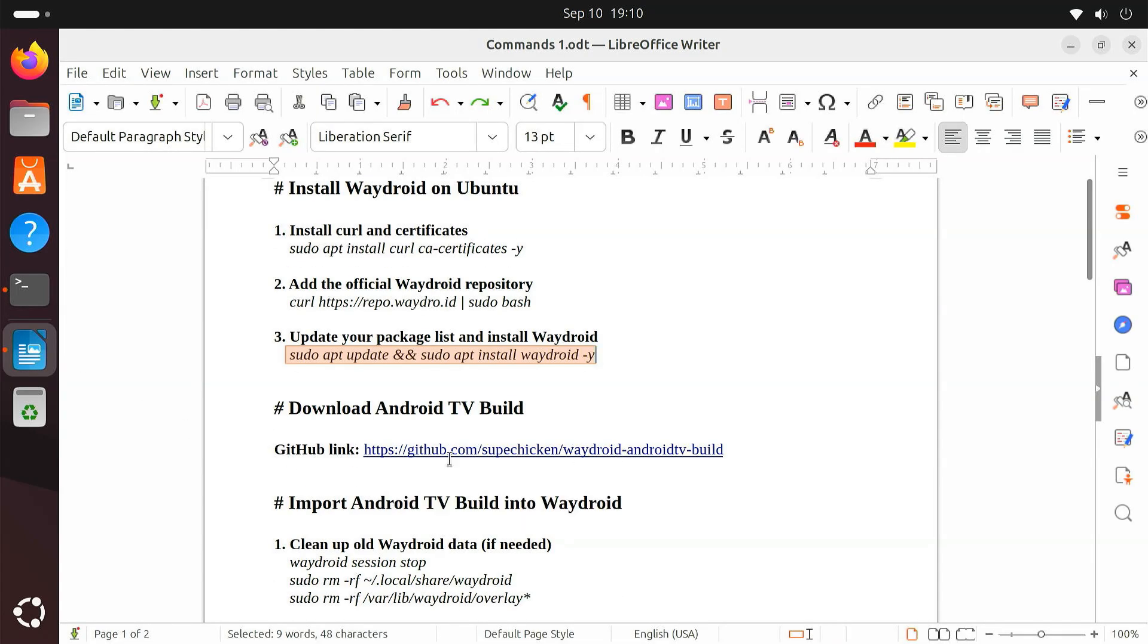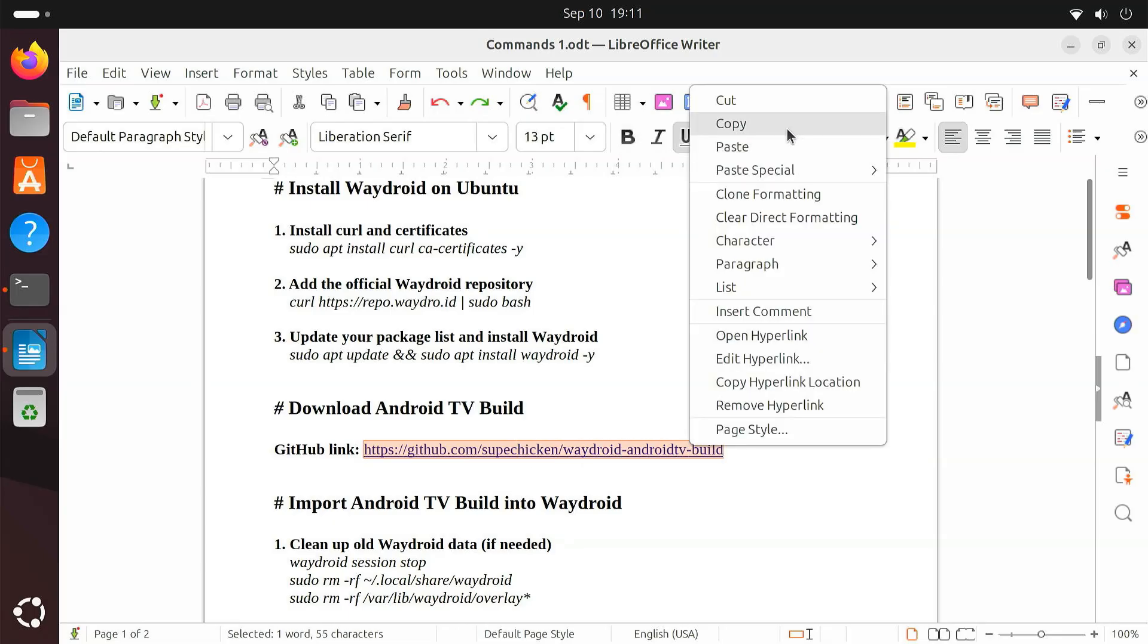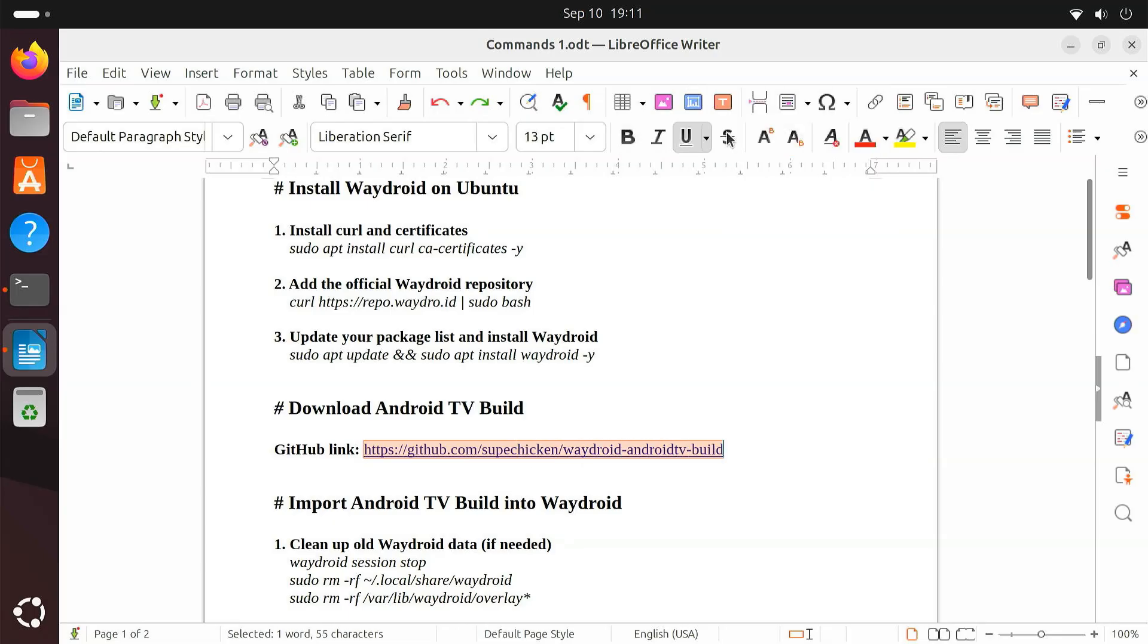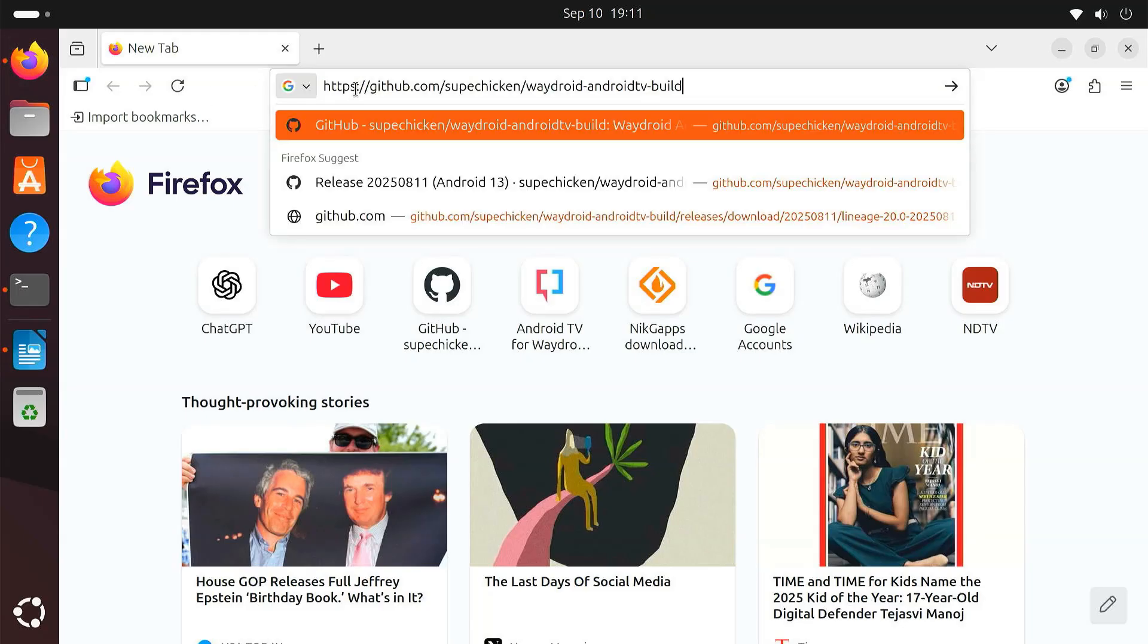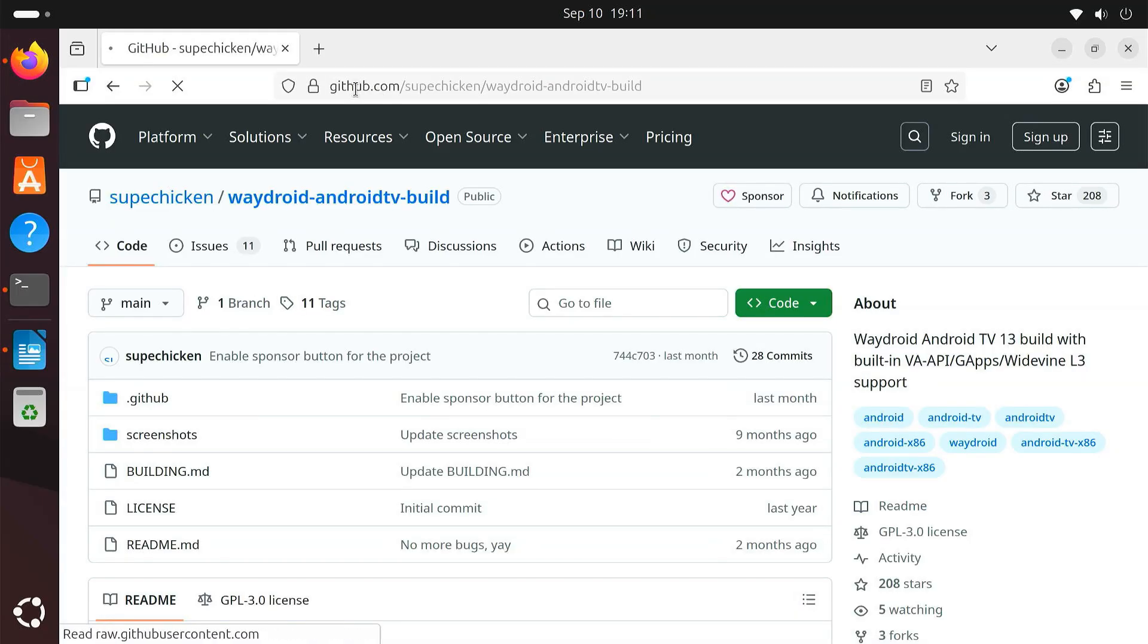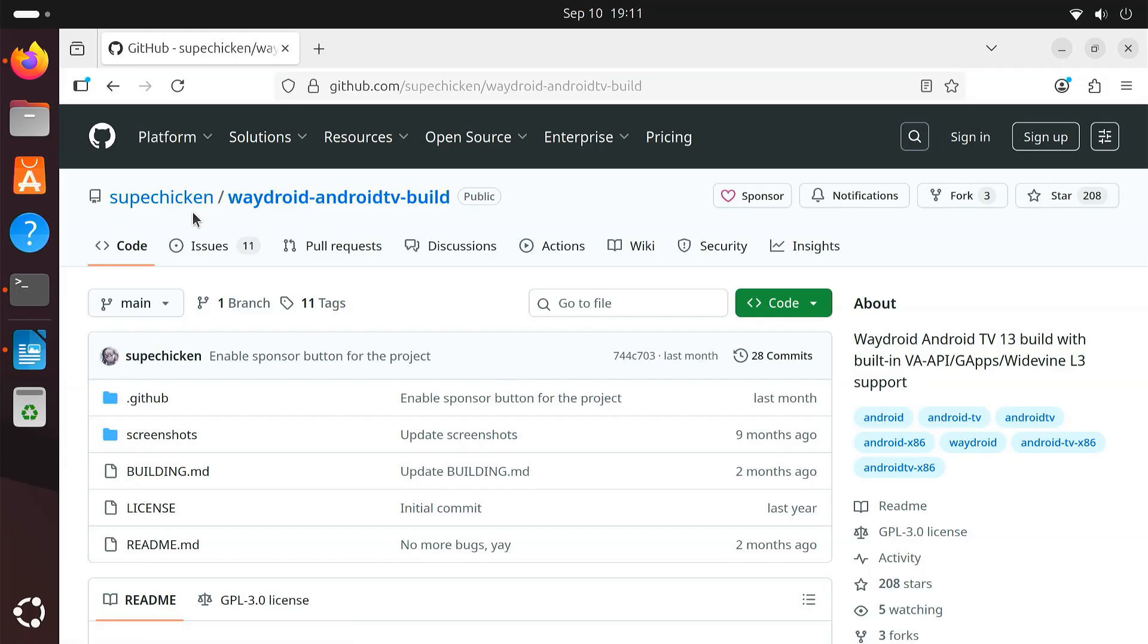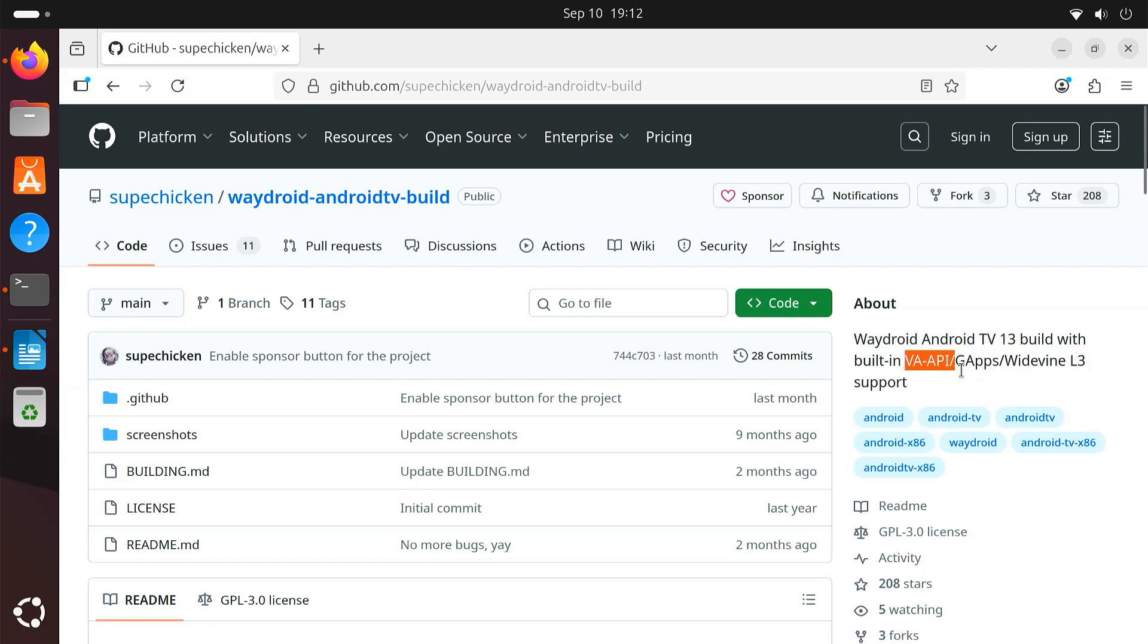Now, we'll download the Android TV build for Waydroid. Open this GitHub link given in the video description. This custom build is maintained by the GitHub user SuperChicken. It's based on LineageOS 20, which runs on Android 13. The best part is that it already includes Google Play Store and Play Services. It also has Widevine L3 DRM support for streaming apps like Netflix and Prime Video. Plus, it comes with VA API hardware acceleration for smoother video playback on Intel and AMD GPUs.